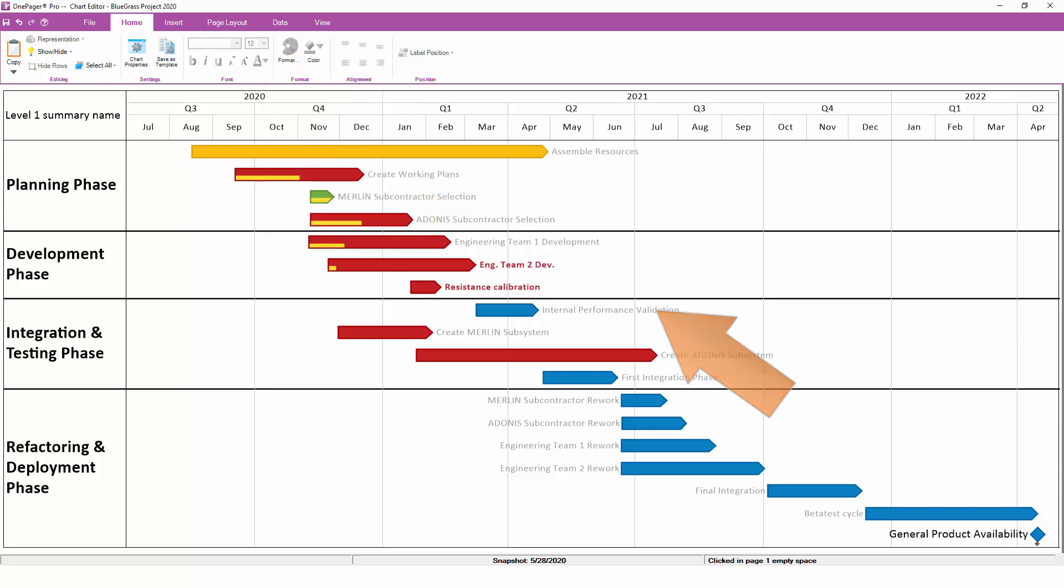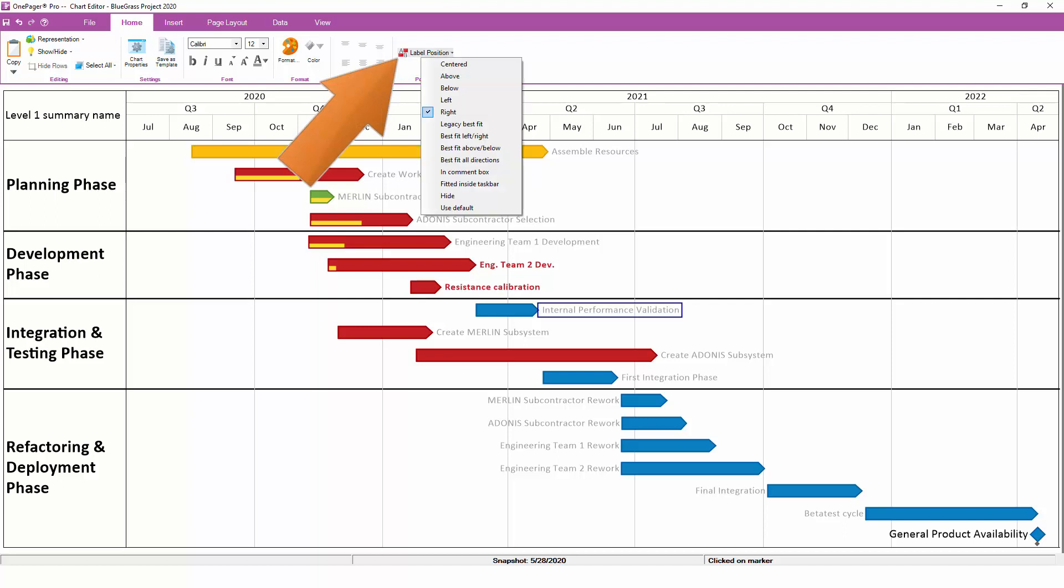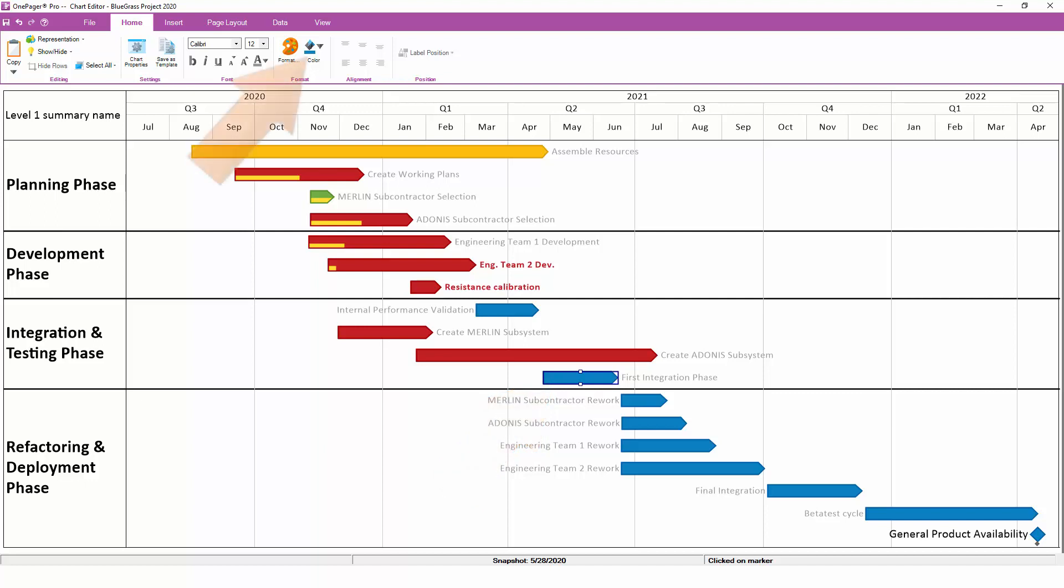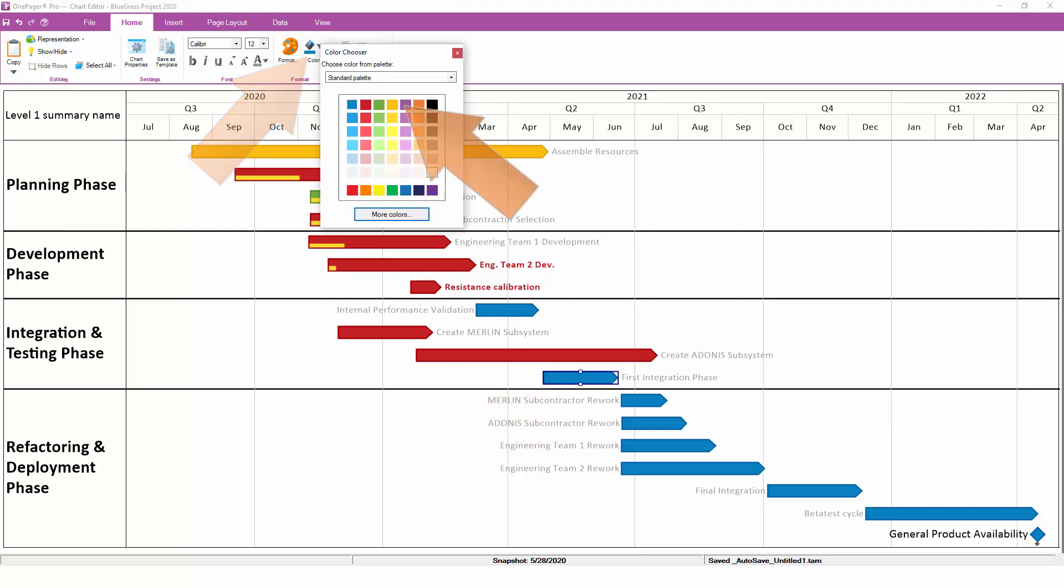If you find that your text is cluttered and you need to reposition something, you can use the Text Positioning drop-down to move that label to a different spot. To change the color of a task or milestone, click on that task or milestone to select it, and then use the Paint Bucket on the Home tab.